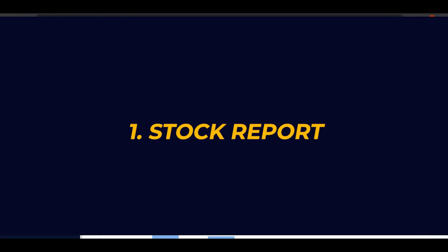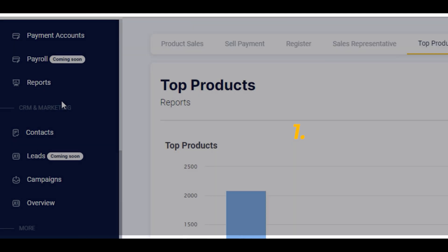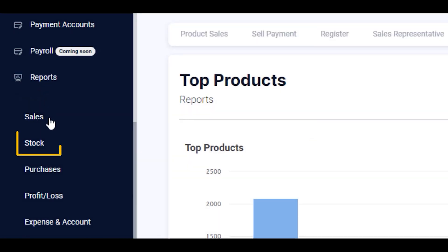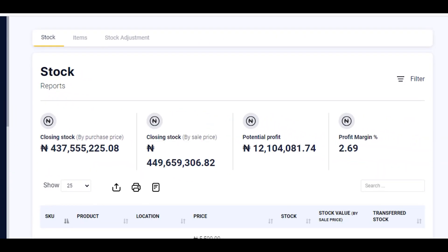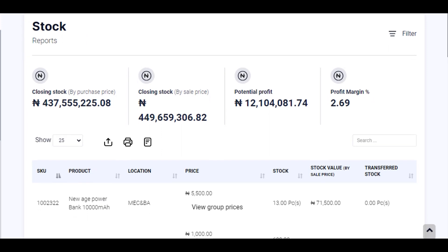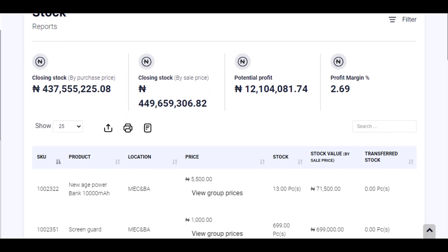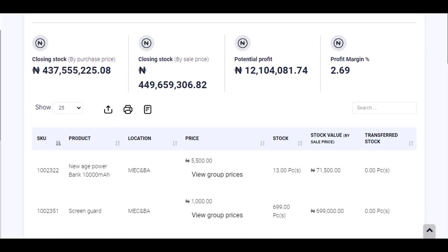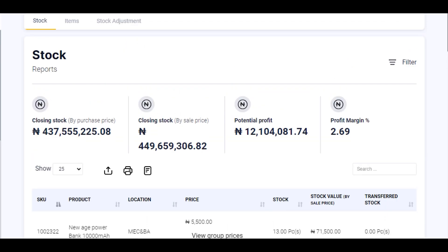To check your stock report, select report and select stock. As you can see, the stock report is divided into three segments. The stock report enables the business owner to view his stock at a glance by knowing the current stock, the total unit sold, the total unit transferred and the total unit adjusted.